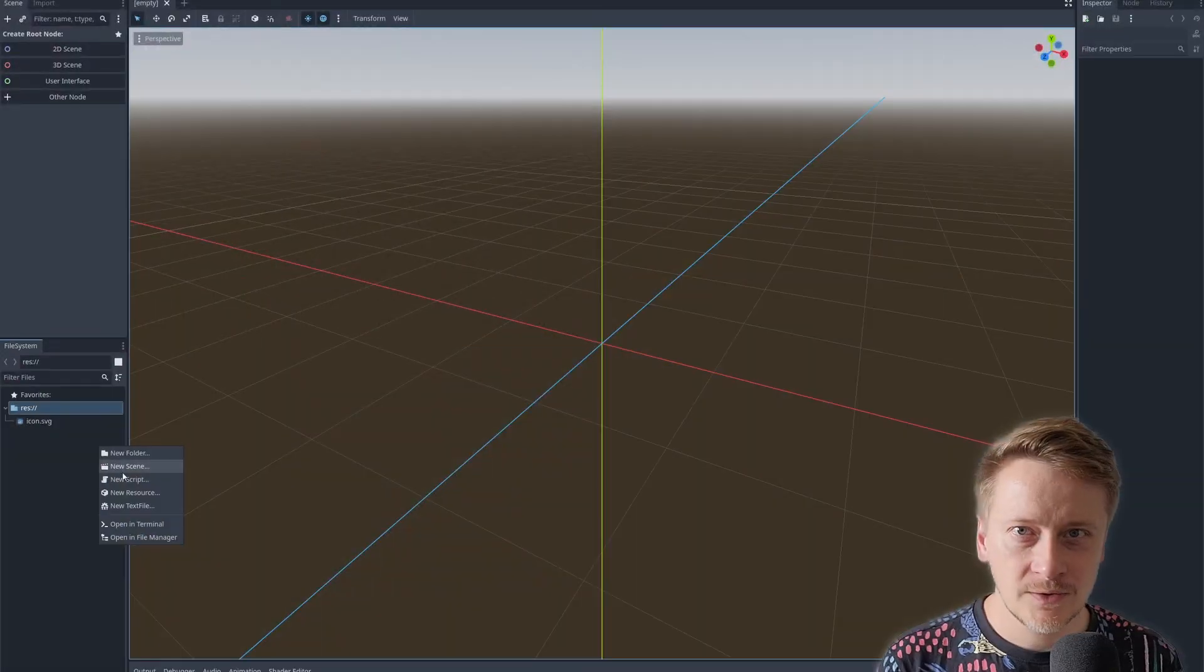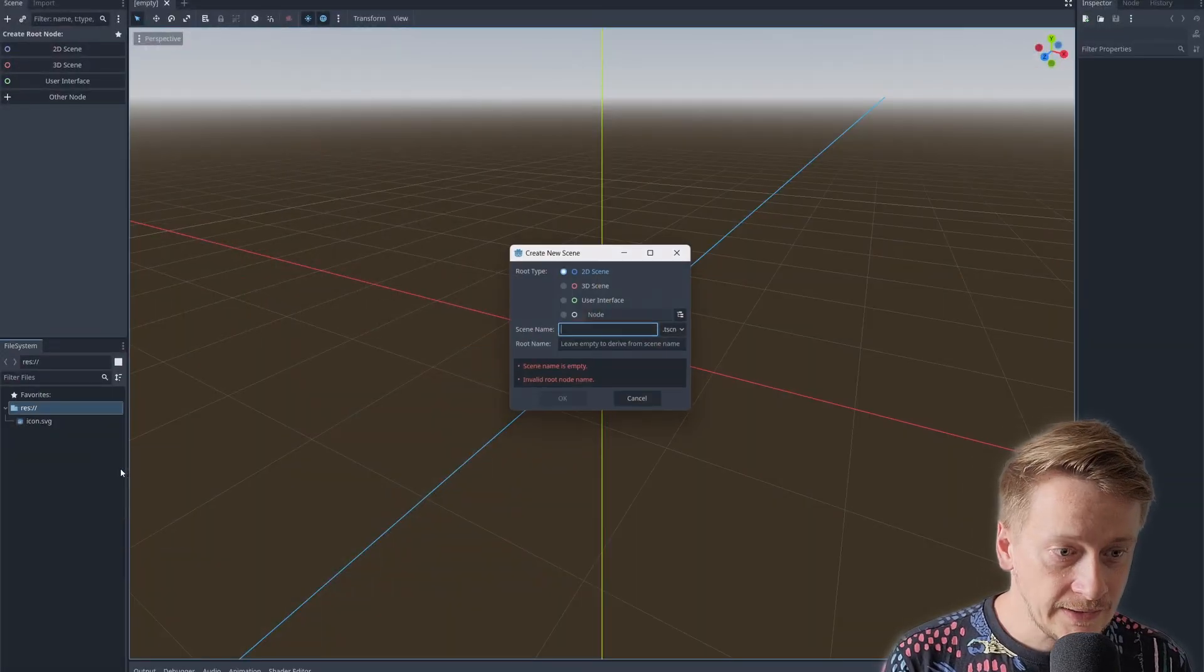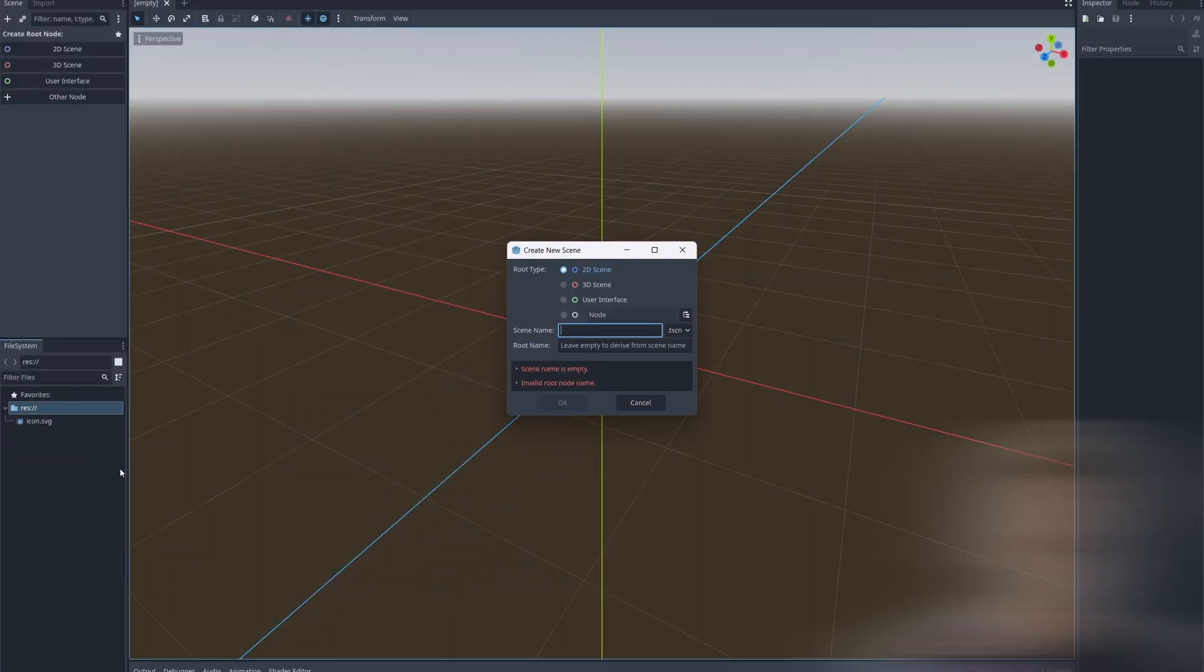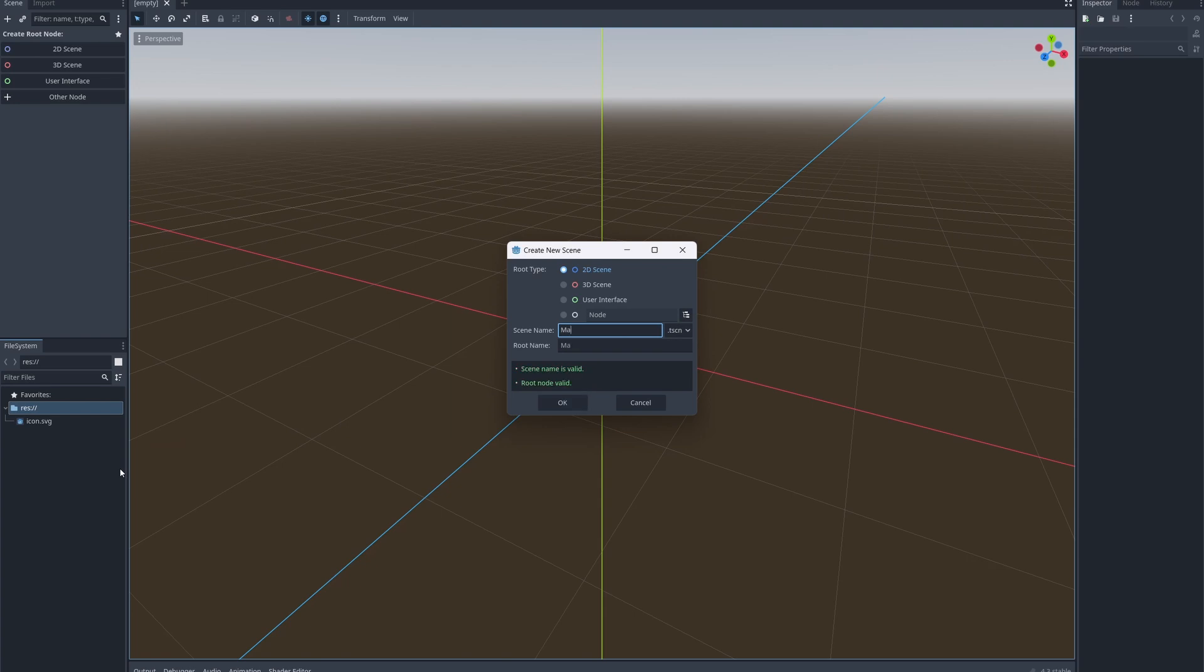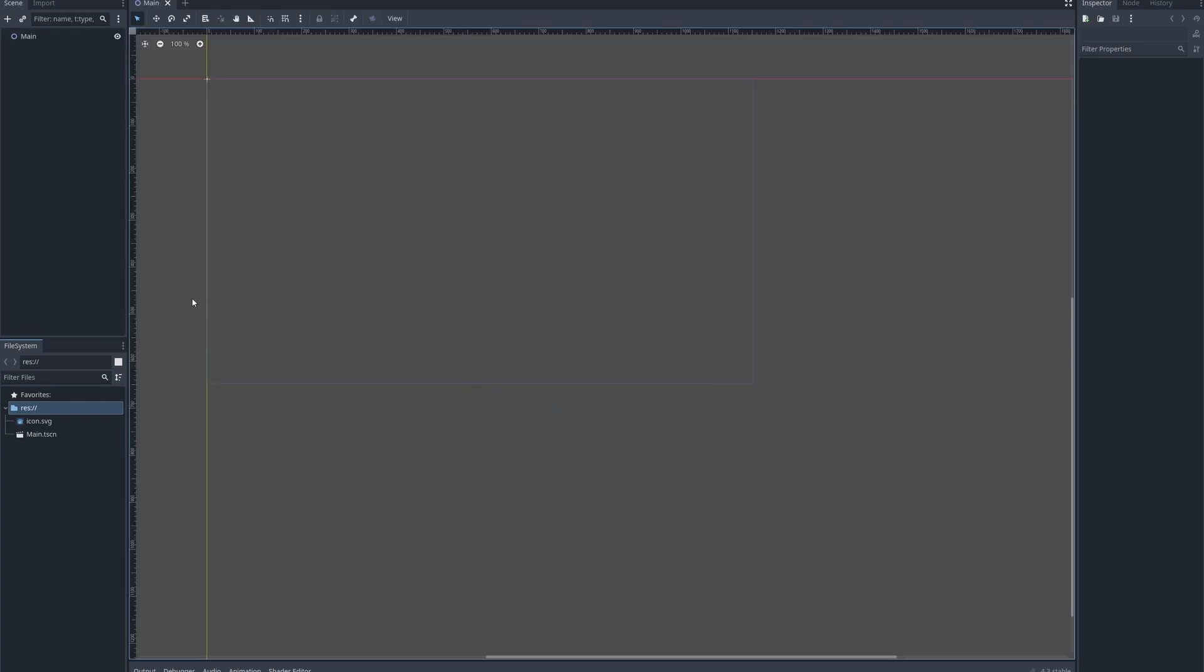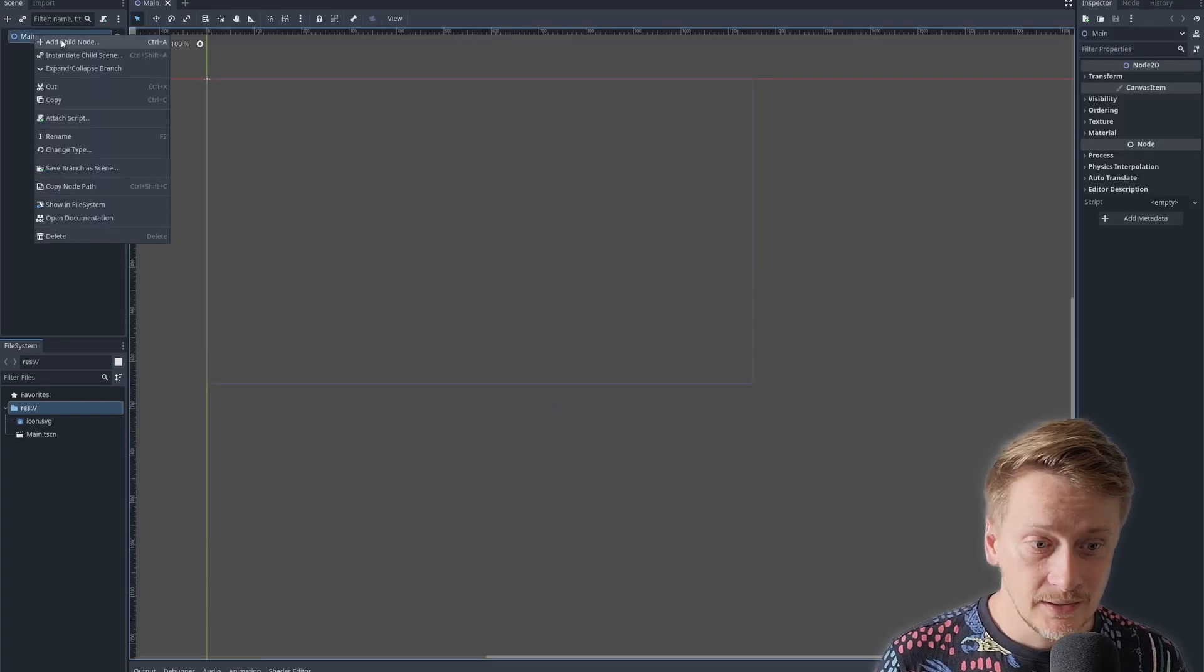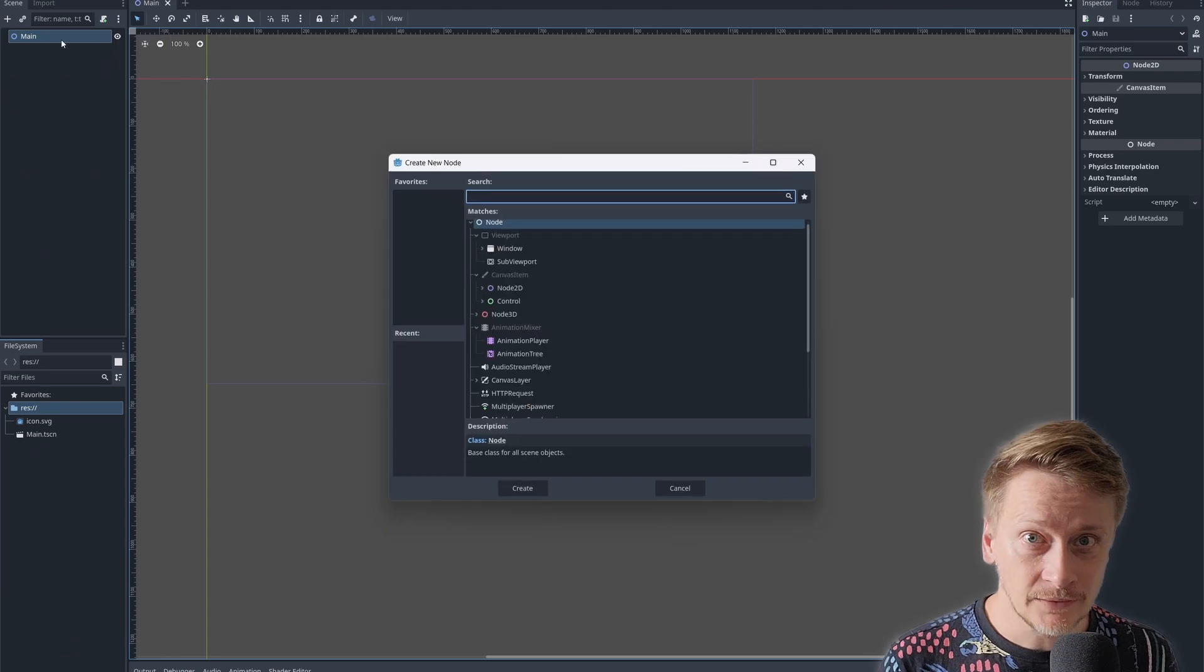Pong is one of the earliest video games. How difficult might it be to recreate it in Godot? Let's take a look. We're gonna start as usual, creating a new scene, let's call it main, and adding a character body 2D. This will be our paddle.